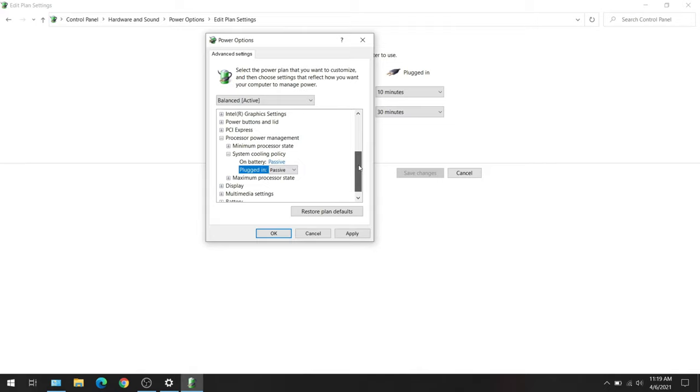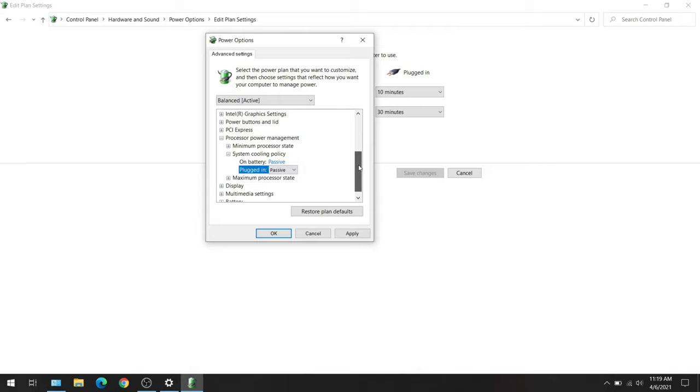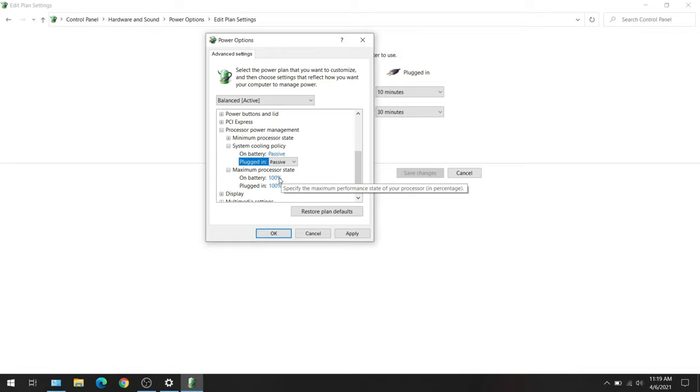Right below that you're going to see Maximum Processor State. For some people it's 97%, for most it's 98%. We're going to change both of these values to 98%. I'm going to change on battery to 98% and plugged in to 98%.